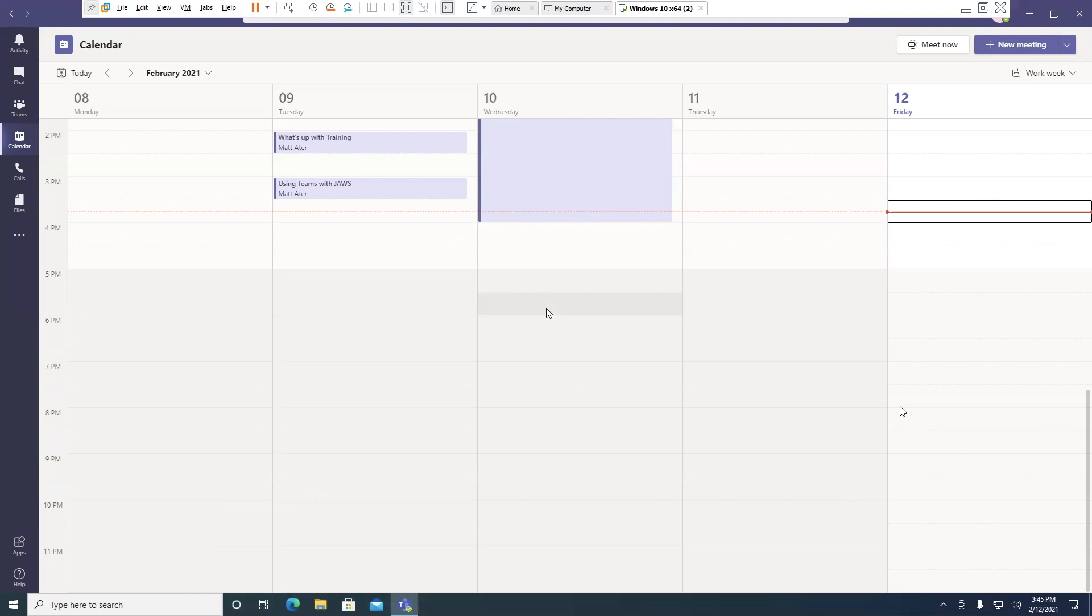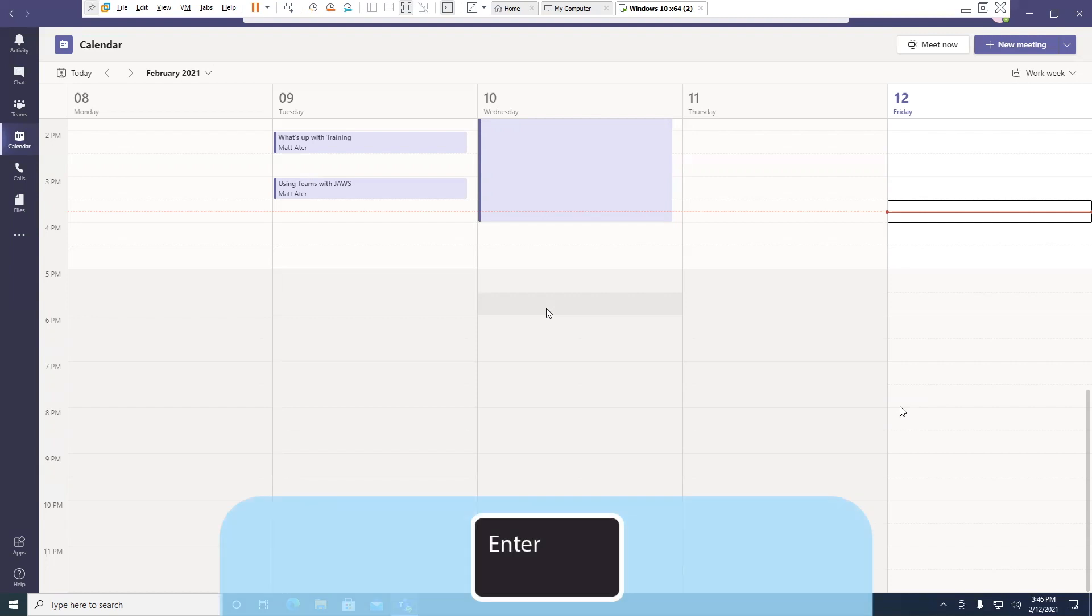There are three methods for creating a calendar appointment. The first is to just press Enter on the time slot that you want to create the appointment. I'll go ahead and press Enter now.